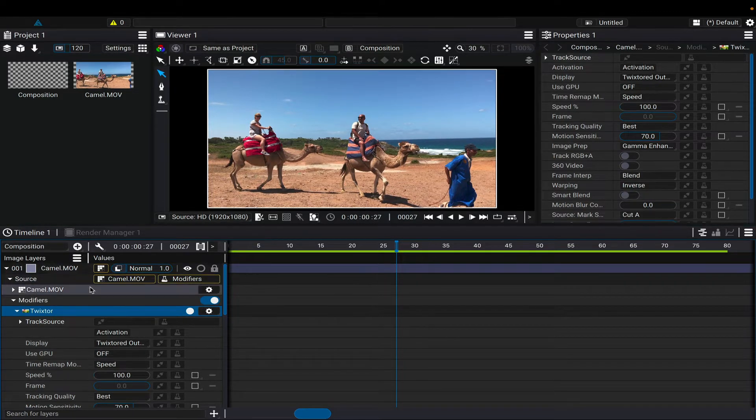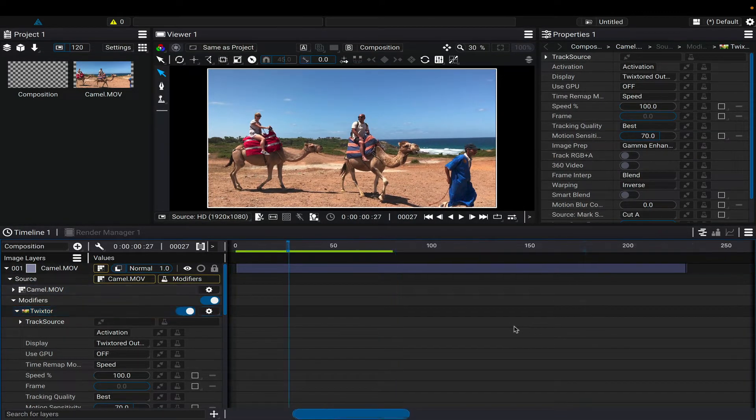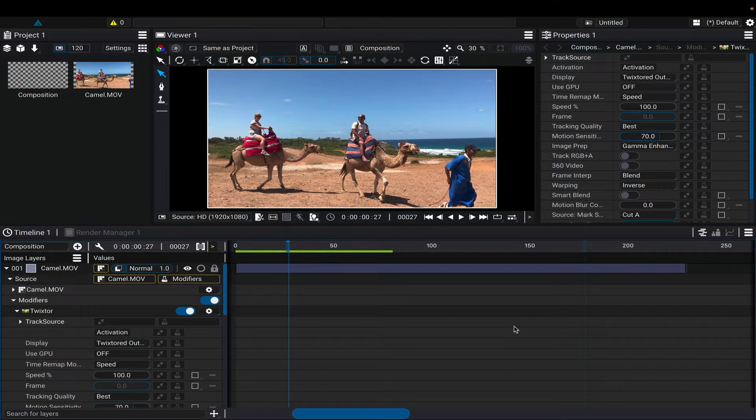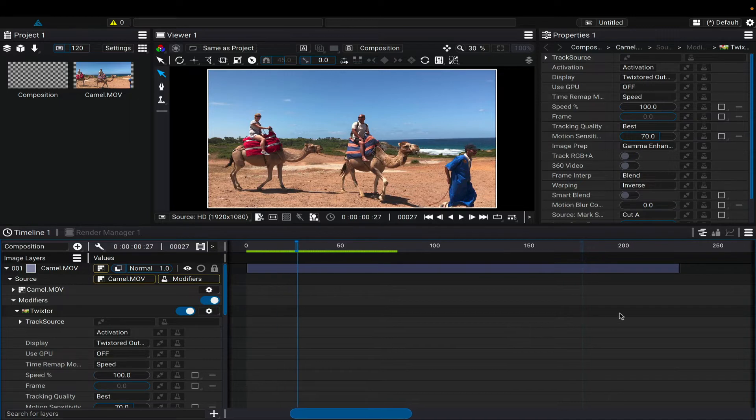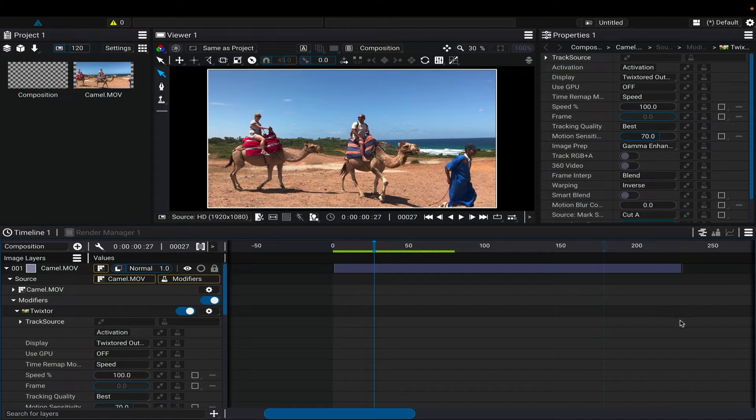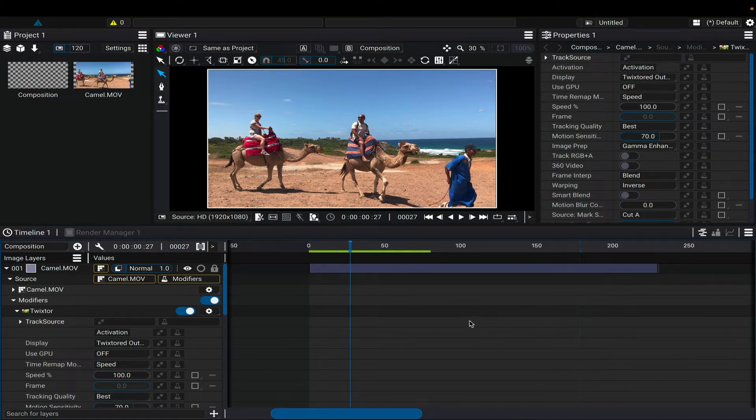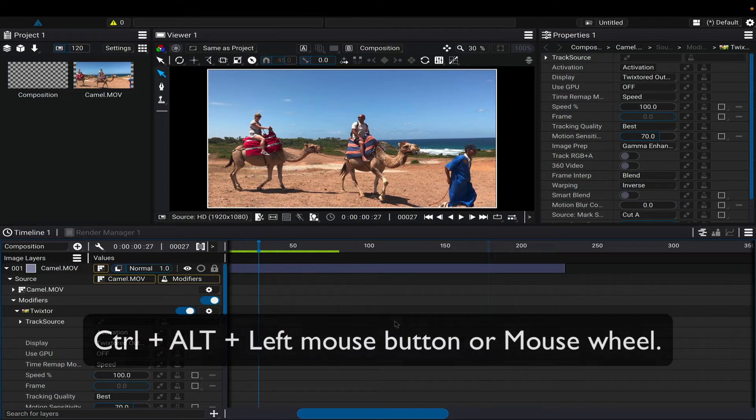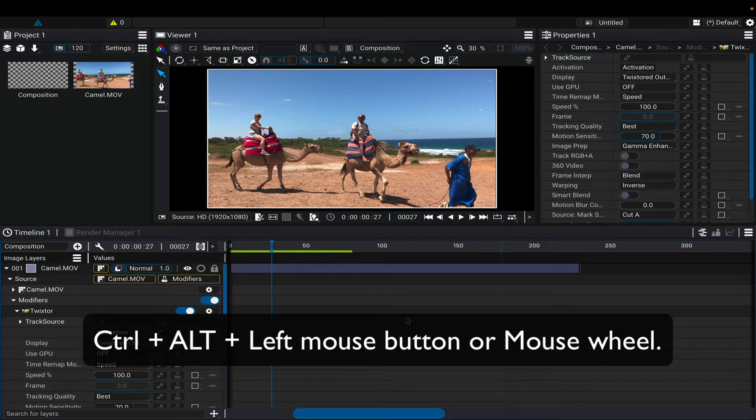In this case, we're going to slow down and speed up the footage. Since we'll be slowing down the footage, we need to extend the clip. We can do that by zooming in the viewer to see the footage on the timeline using the shortcut keys: Ctrl, Alt, and left mouse button or the mouse wheel.